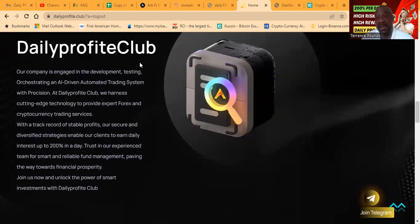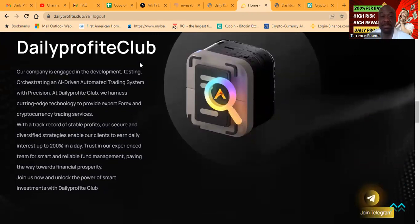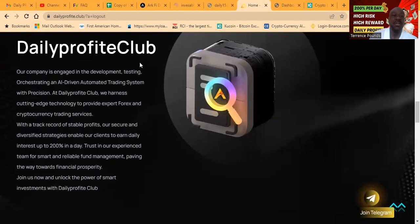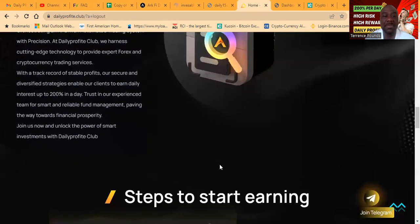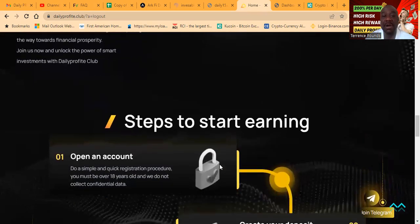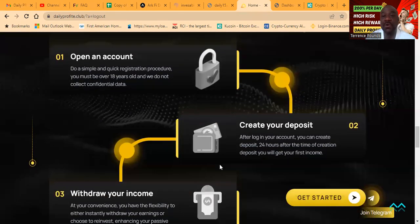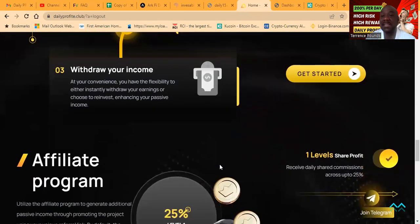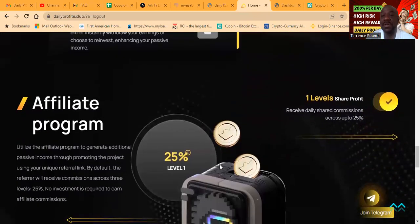Their secure and diversified strategies enable their clients to earn daily interest up to 200% in a day. So what does that mean? You put in 500, the next day it's 1,000. Can't make it any more simpler than that. Trust in our experienced team for smart and reliable fund management, paving the way towards financial prosperity. Join us now and unlock the power of smart investment with Daily Profit. You open an account, you create a deposit, and then you withdraw your income.